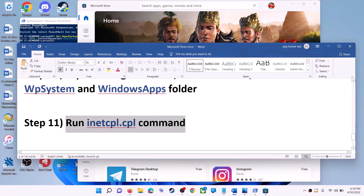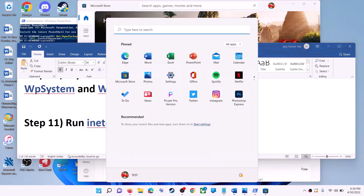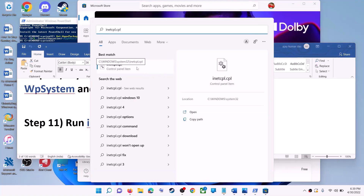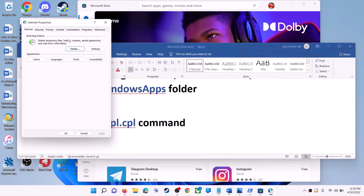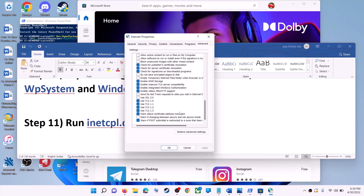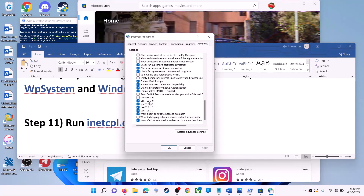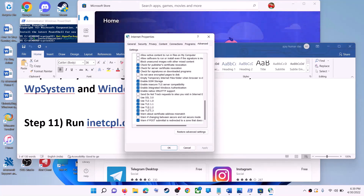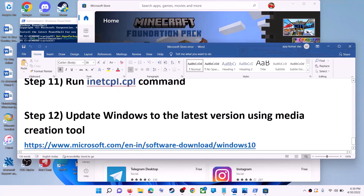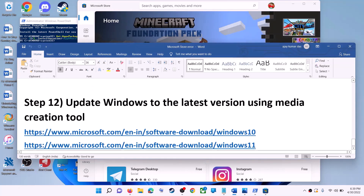The next step is to run the 'inetcpl.cpl' command. Type 'inetcpl.cpl' in the Windows search box and click on it. Go to the Advanced tab, scroll down, and make sure Use TLS 1.0, Use TLS 1.1, Use TLS 1.2, and Use TLS 1.3 are all checked. Click Apply, then OK, and launch Microsoft Store.